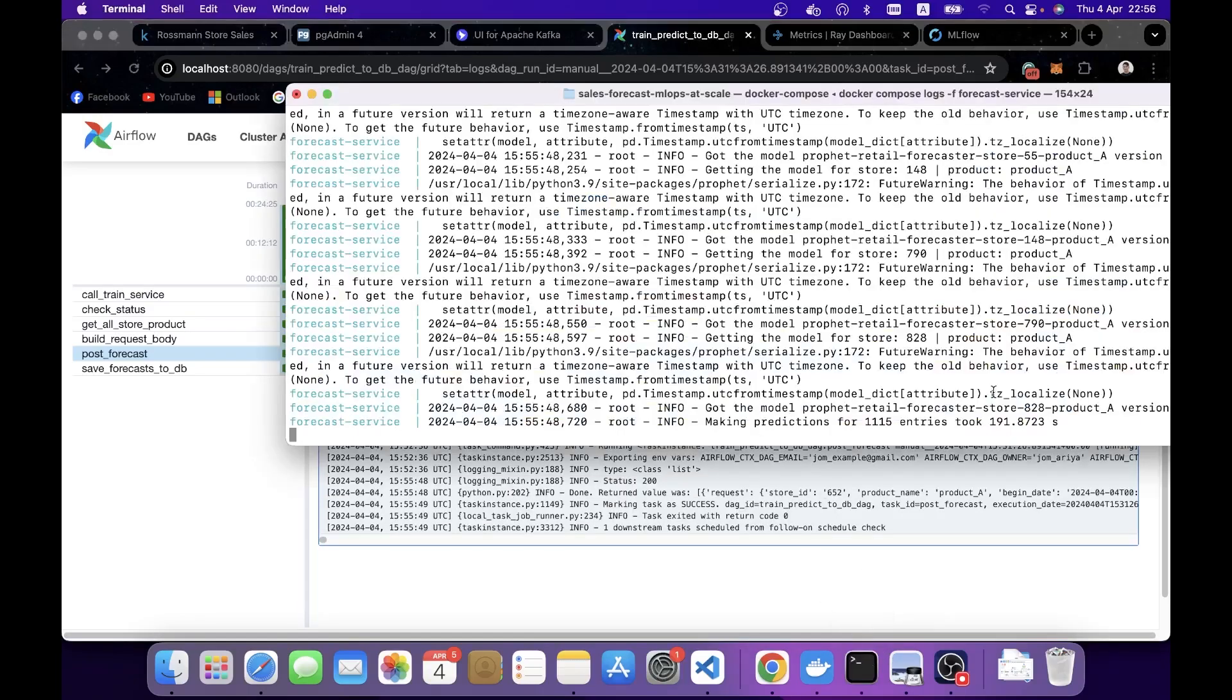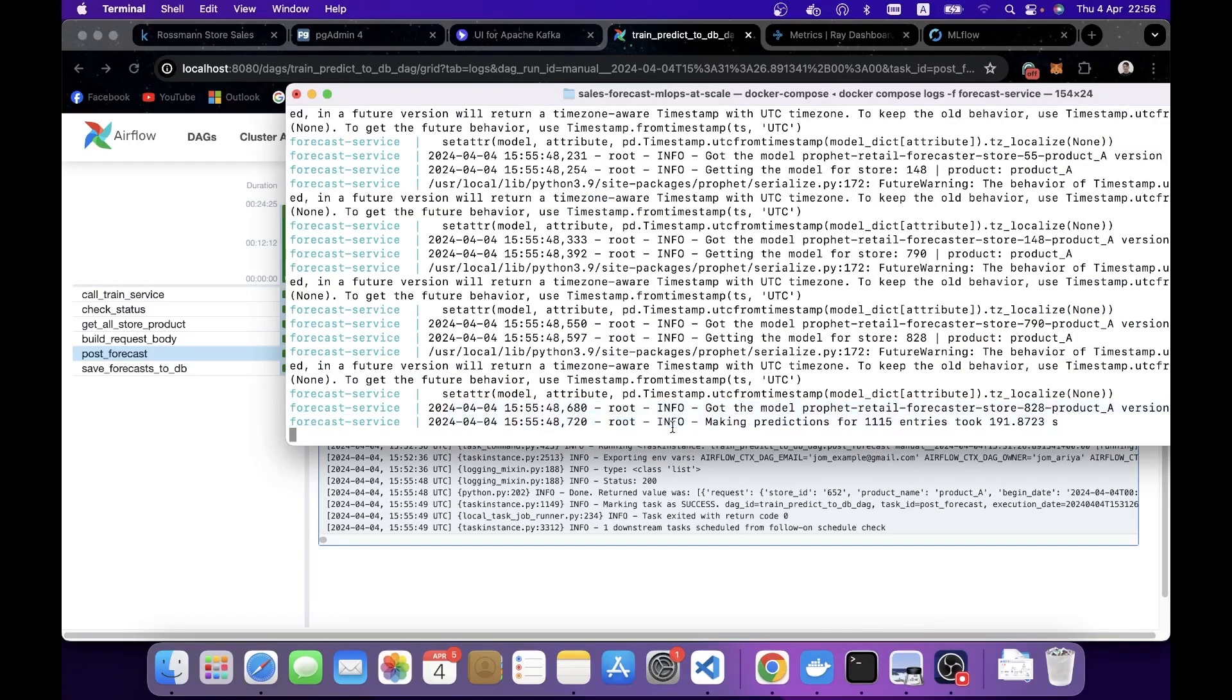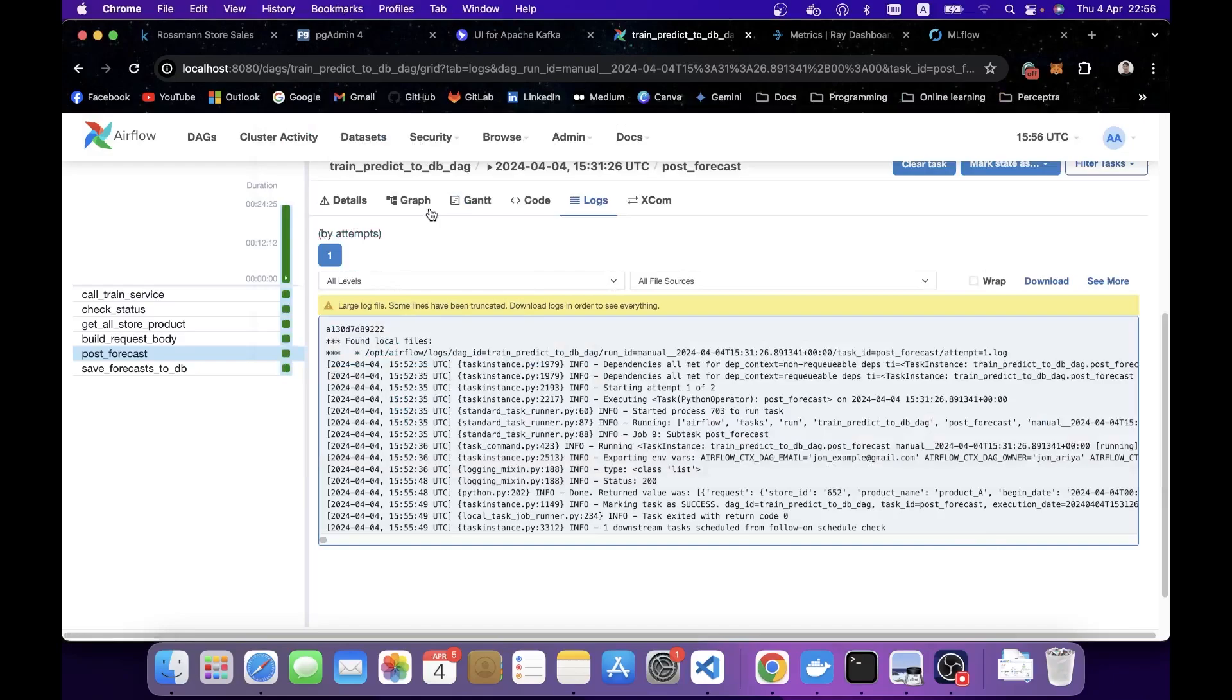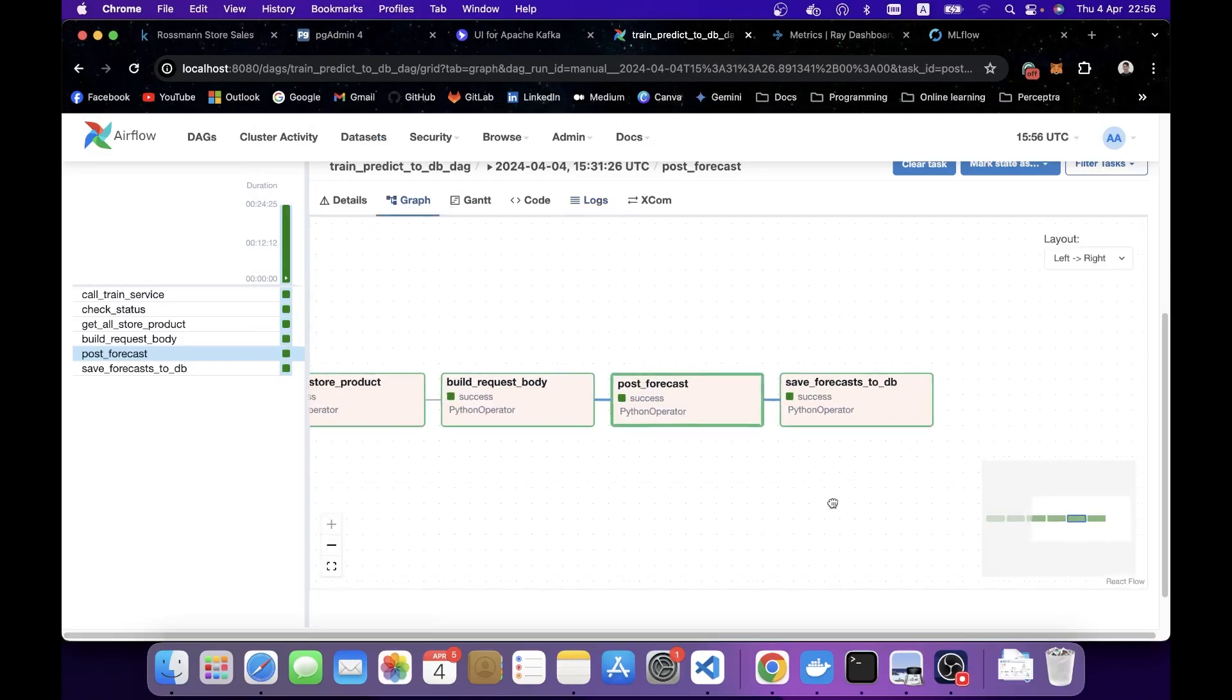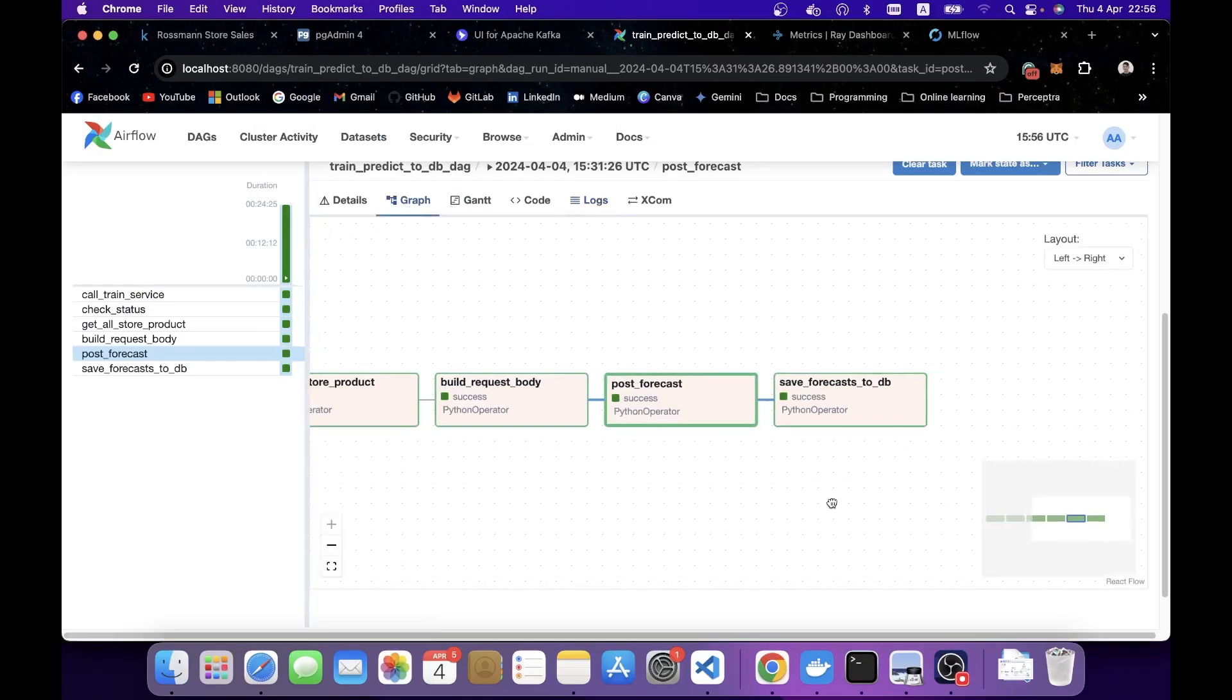If I look at the log from the Docker logs in the terminal, you're going to see in the last line, it's going to say making a prediction for a number of entries here, which matches our number of models. It took almost 200 seconds. Again, this took longer than usual. Usually, it's around 70 seconds in my case. But yeah, that's totally fine. If I look at the DAG, the final status is success. And the last task name is saveForecast2db.